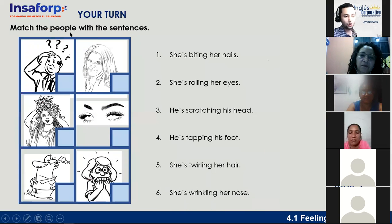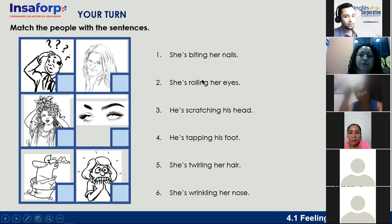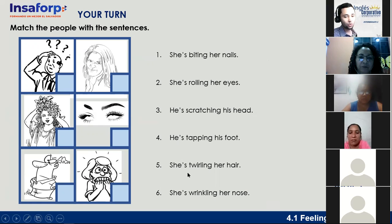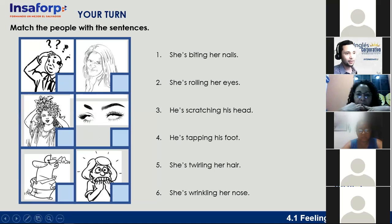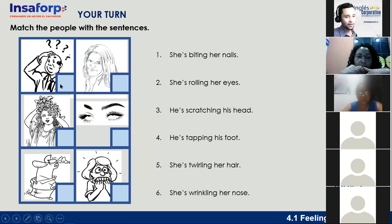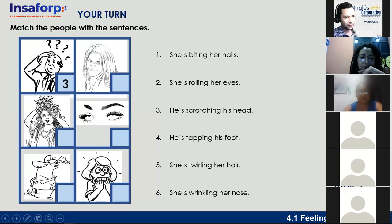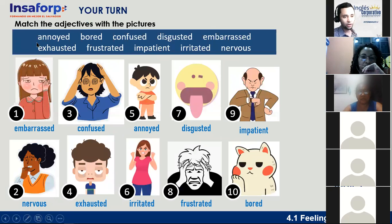Next exercise — your turn: match the people with the sentences. The sentences are: she's biting her nails; she's rolling her eyes; he's scratching his head; he's tapping his foot; she's twirling her hair; she's wrinkling her nose. What is the first picture? Rodrigo Daniel says number three — he's scratching his head. That's right. When a person scratches their head, they feel confused.